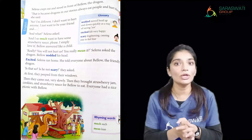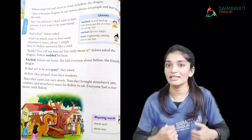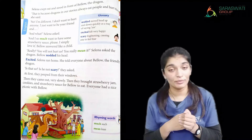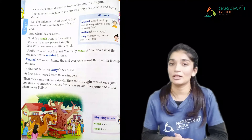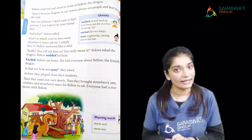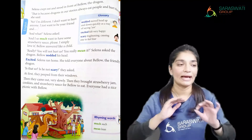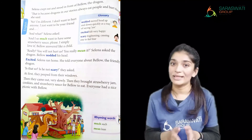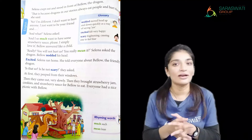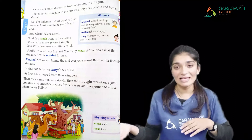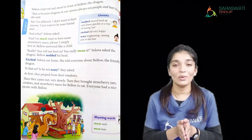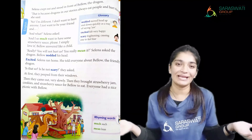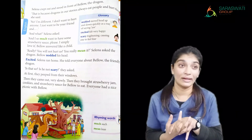Bello wanted to have strawberry sauce and never wanted to hurt anyone. Selena — the girl whose cheek Bello's tear had fallen on — ran to the whole village and told everyone that Bello is a friendly dragon and there is no need to be afraid of him. At last all the people came out, offered strawberry jam and sauce to Bello, and they had a nice picnic together.